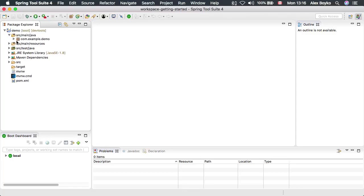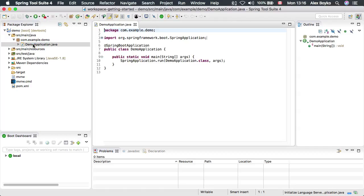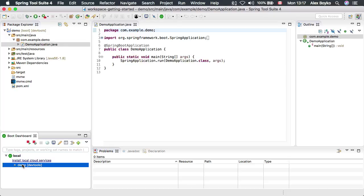It's done now. We can browse through the project. It just has one simple class to launch Spring Boot application. We can launch it.